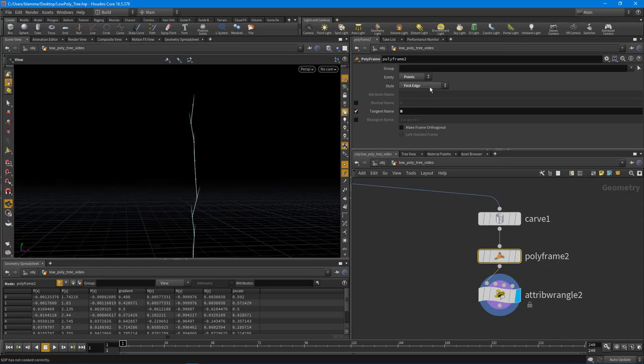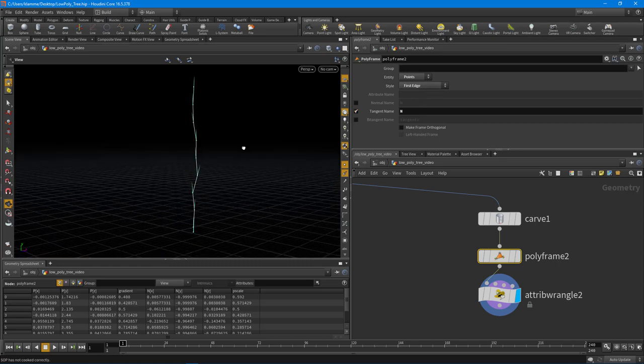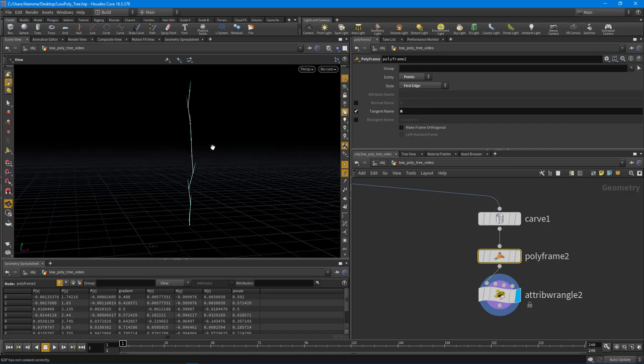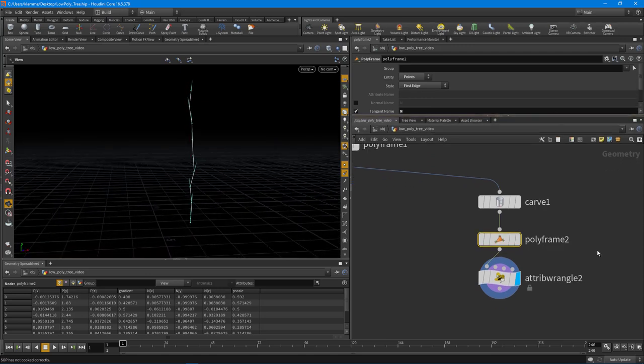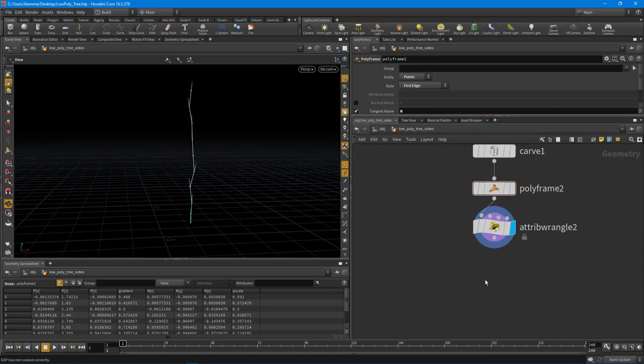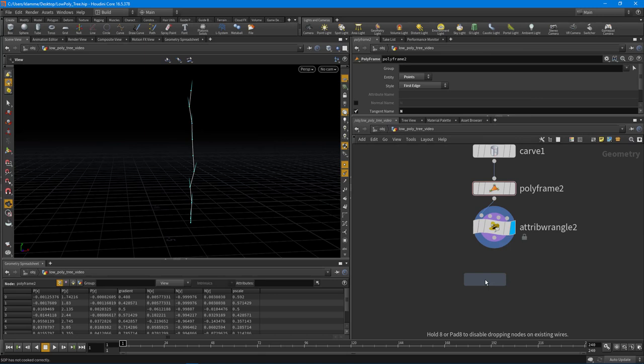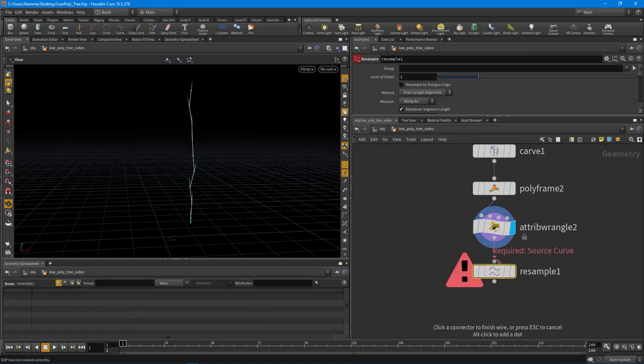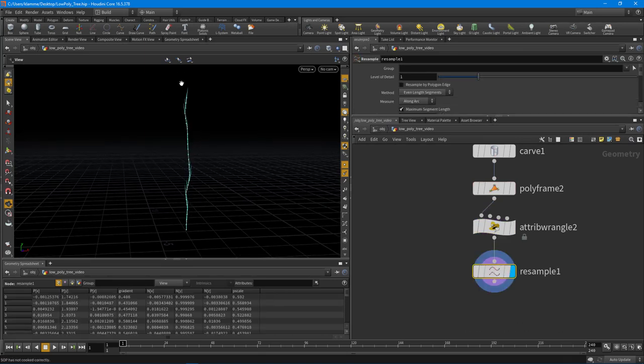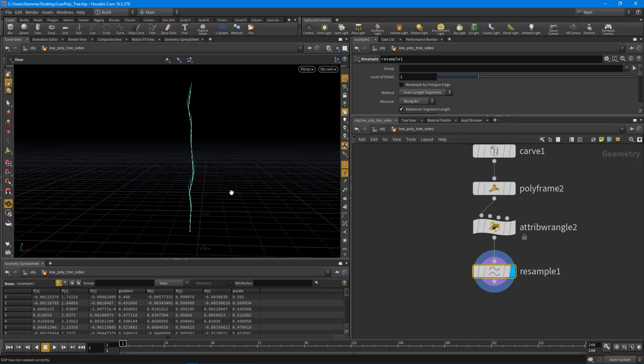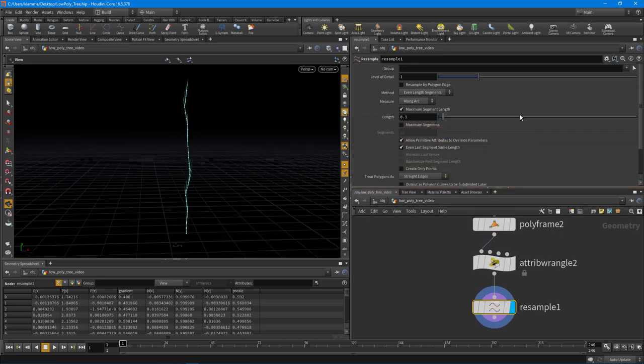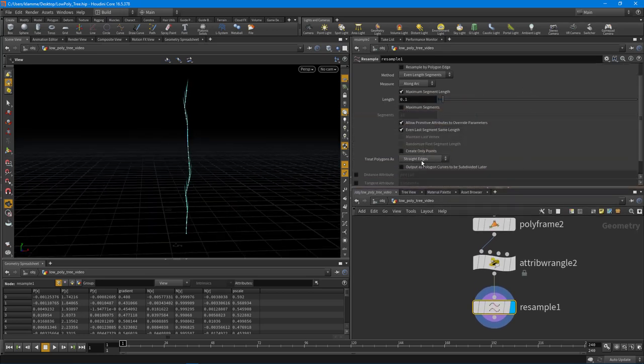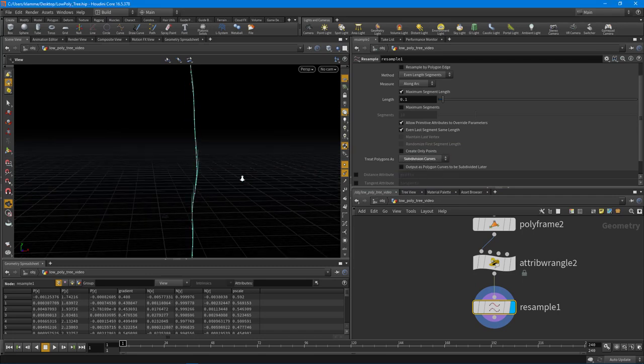I would play around with it a little bit. I'll probably leave it on that just for now. So what I want to do now is resample it so we get some more points in there, or at least we have the ability to change the amount of points that we want to use. Because this will determine how many branches are on the actual tree.